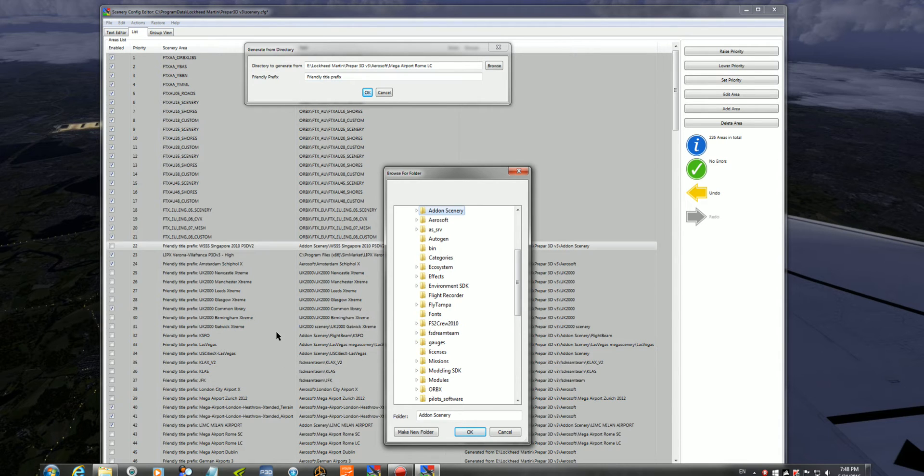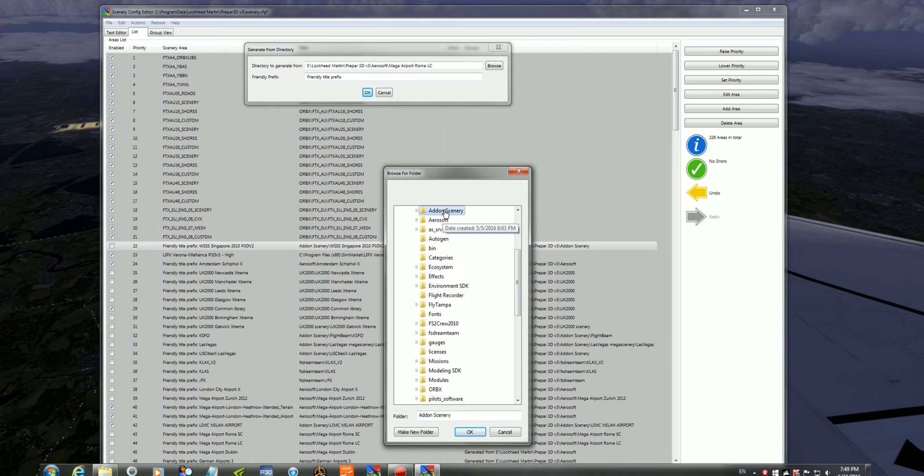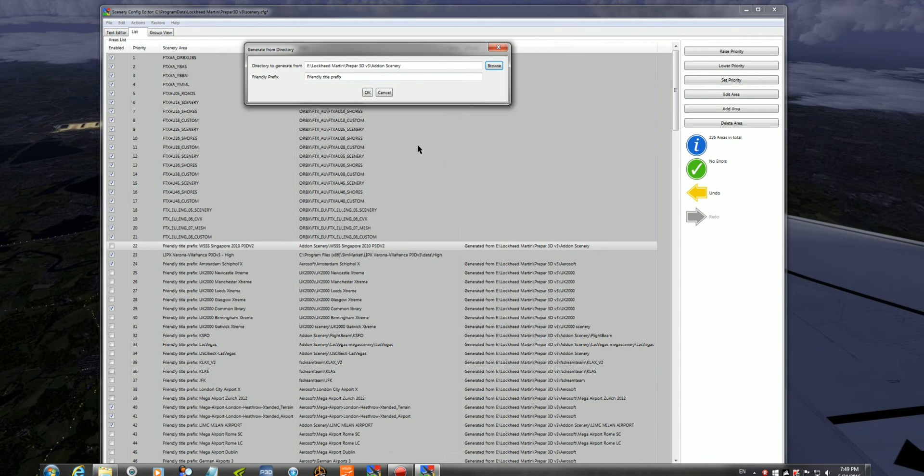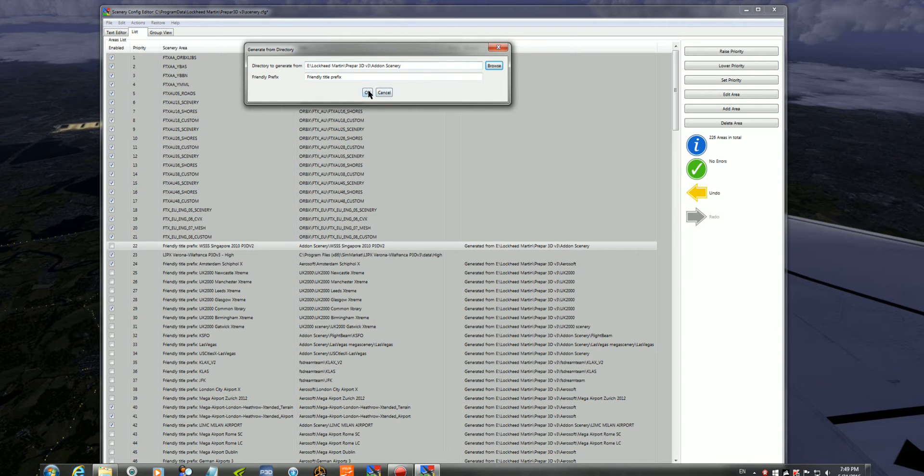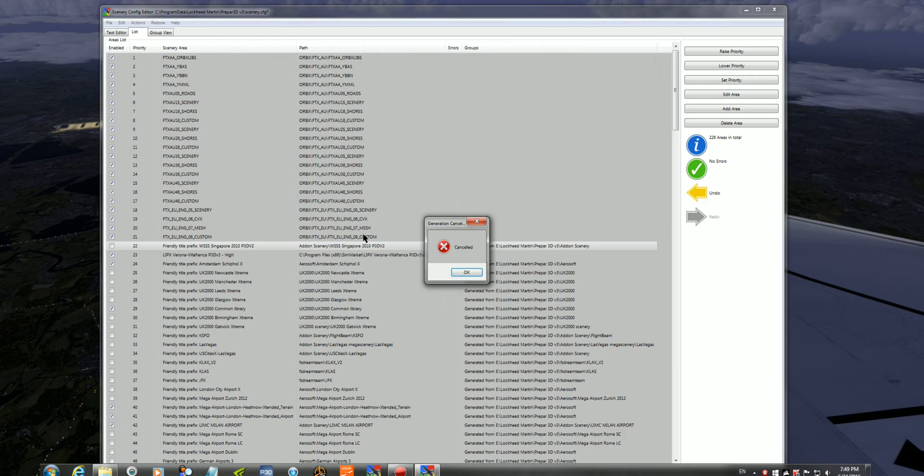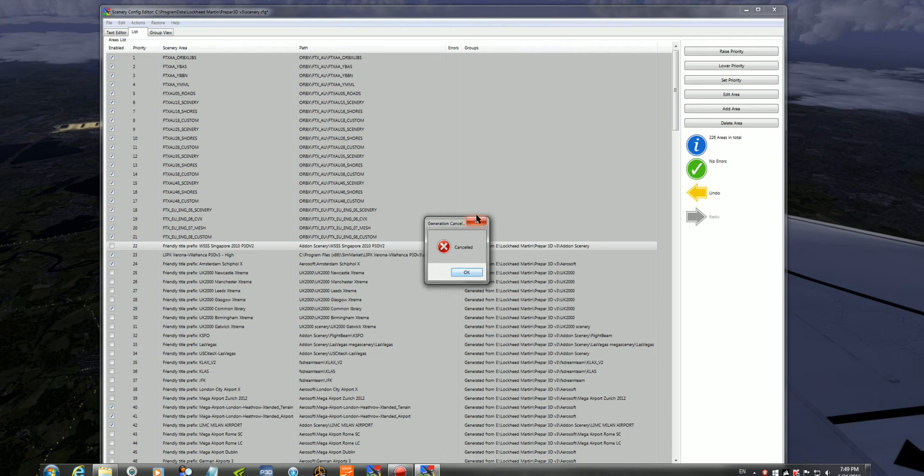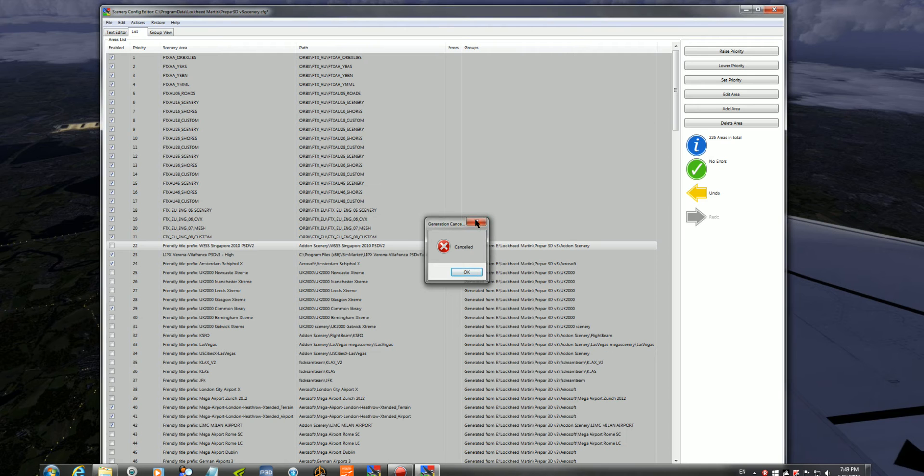From there, once you do that, you click on that, press OK, and you can see it's added the new directory up here. You click OK, and it'll pop up with all the new scenarios. Obviously, I'm not going to do it because I've already done it, so I'll just cancel that out. But once you're in here, it's pretty straightforward, guys.